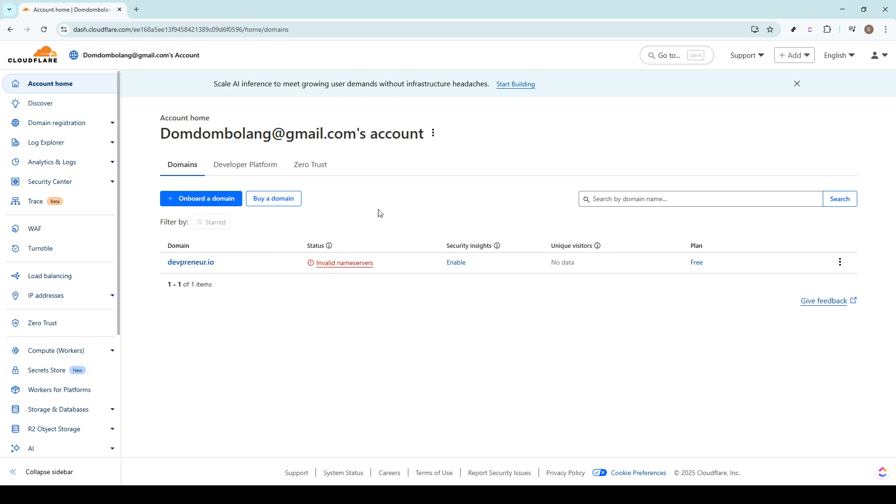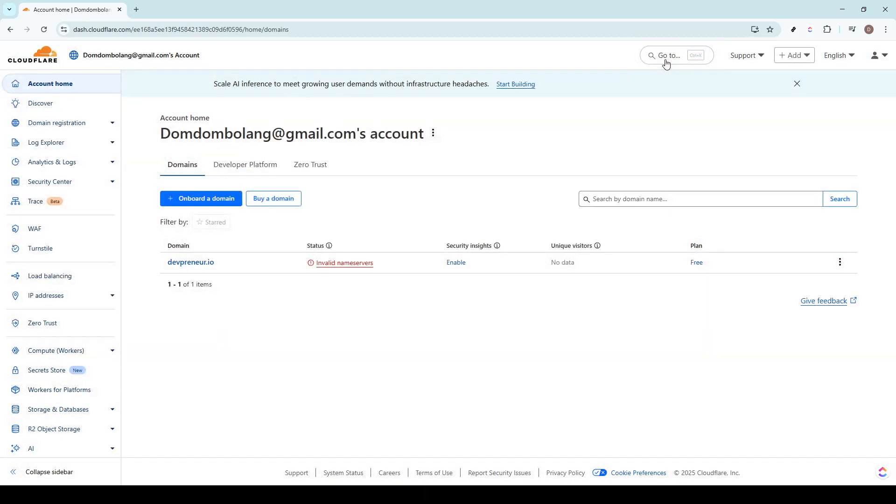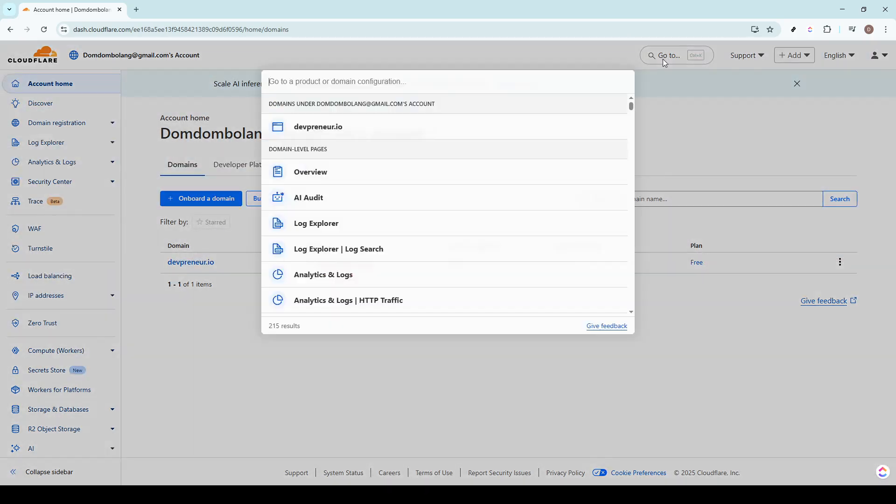After accessing the website, look towards the top and you'll find a search bar, a handy tool for swiftly locating various features and settings. This search bar is quite powerful, allowing you to pinpoint exactly what you need without having to sift through numerous pages.